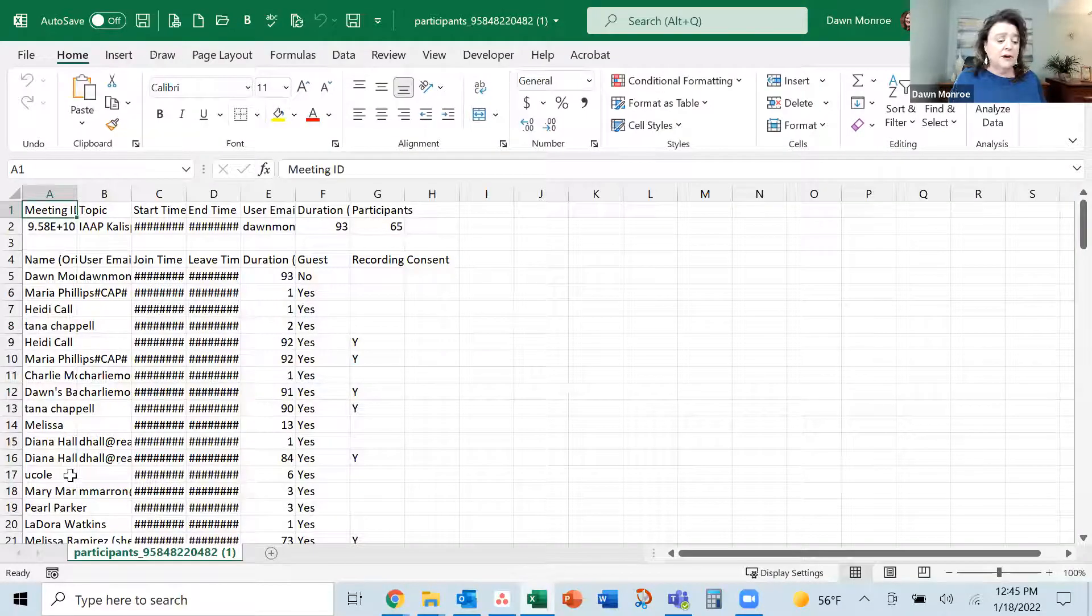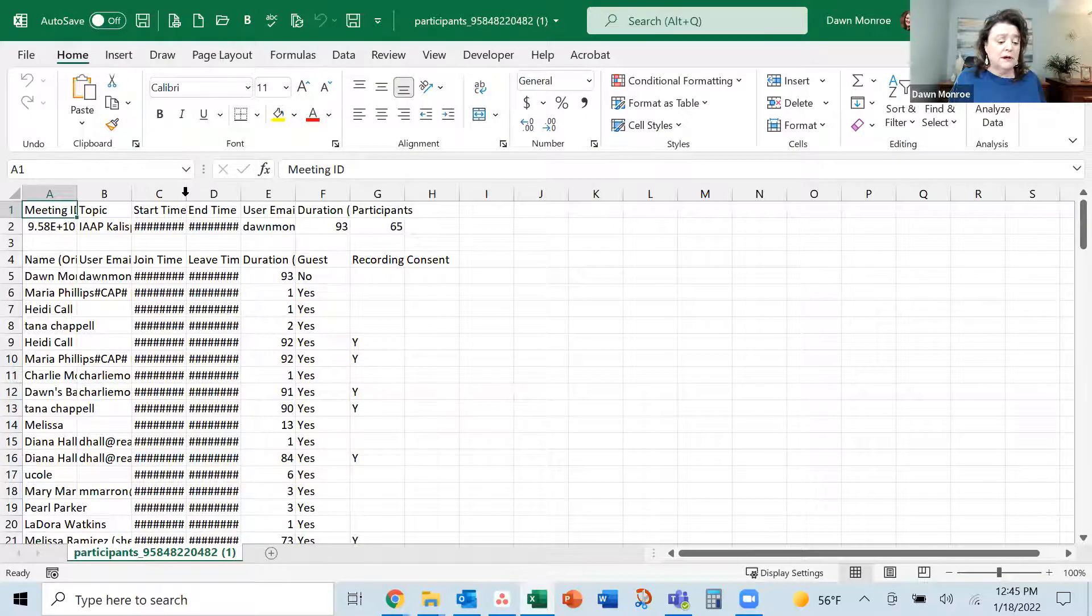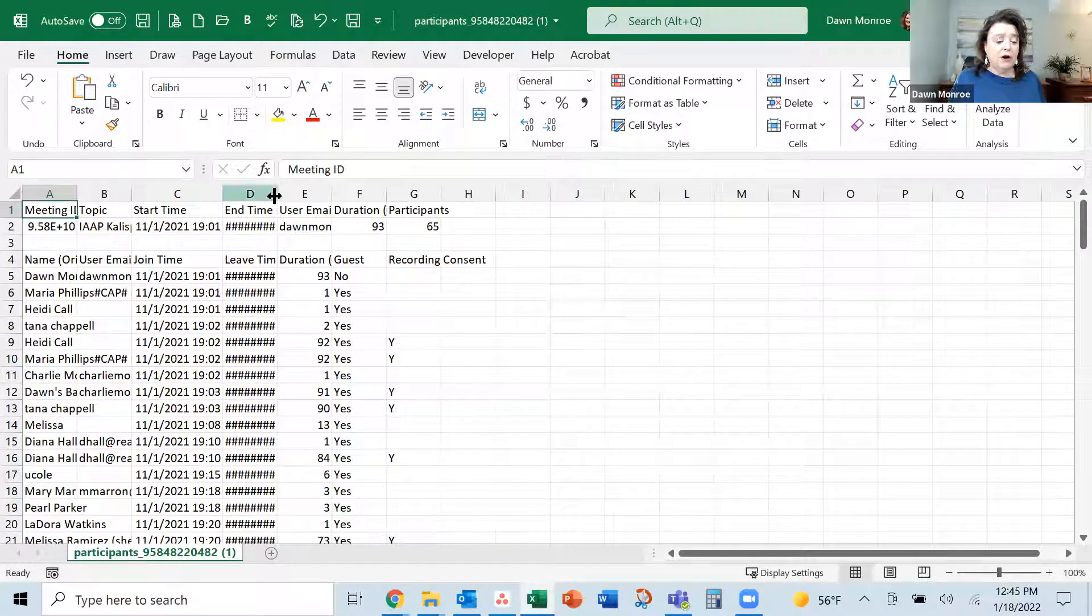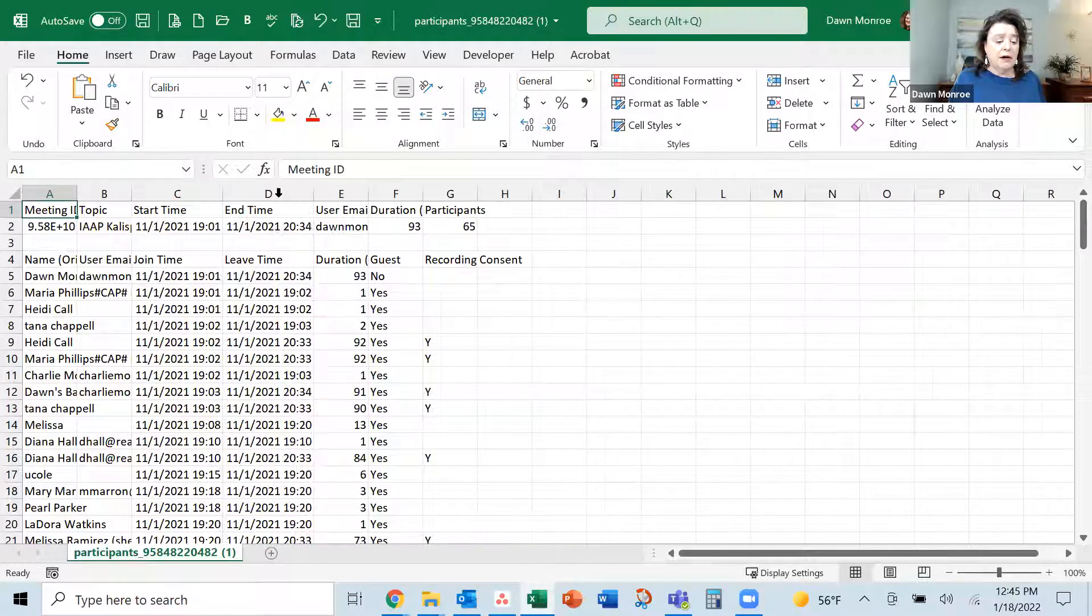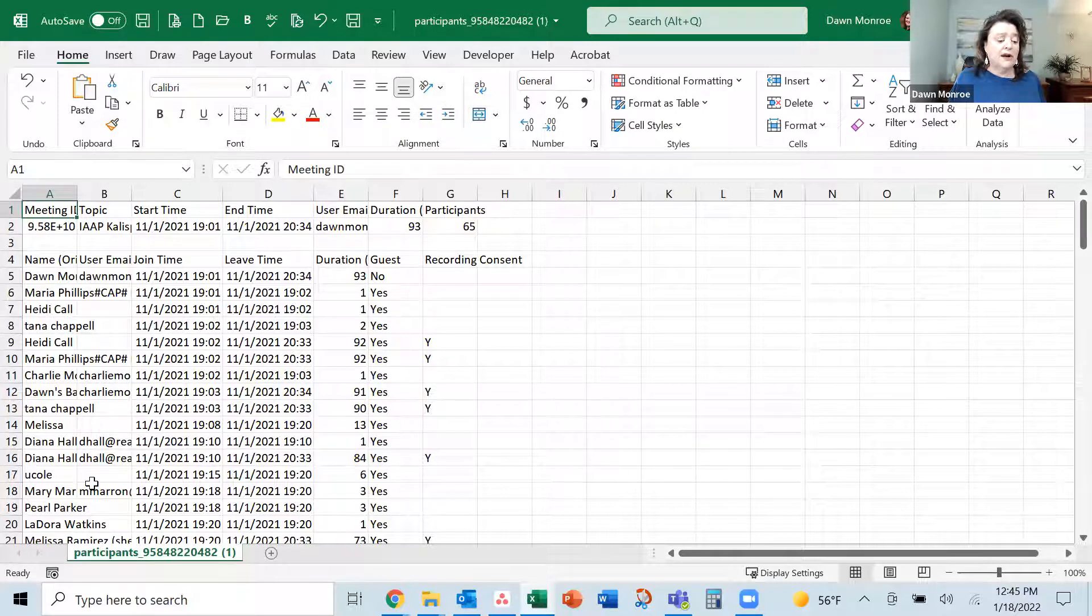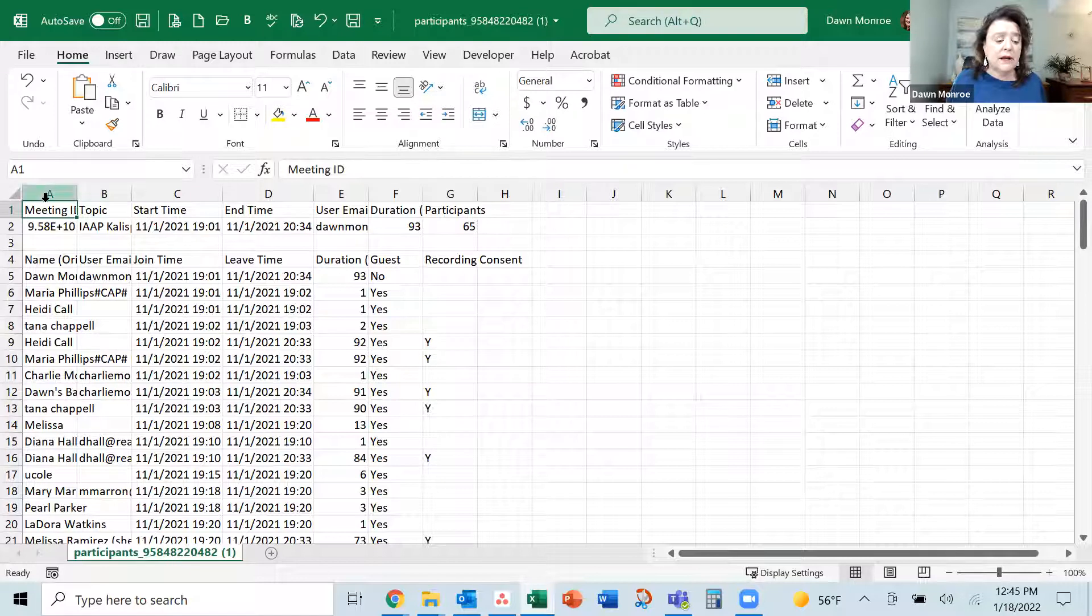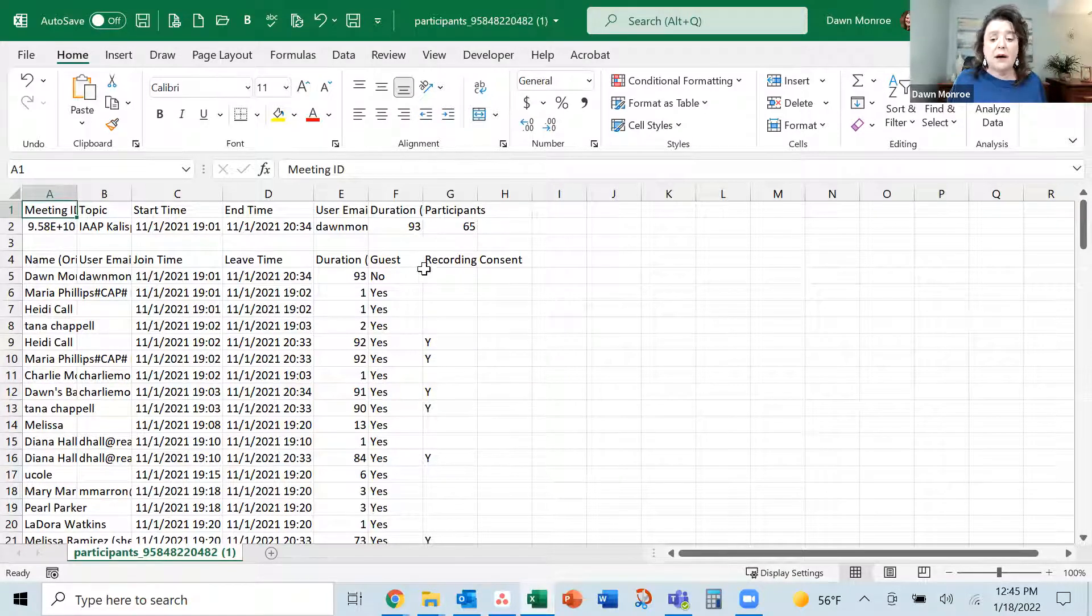And so here I have it. You can see our start and our end times, how long they were on. And then I get some information. I won't uncover that because it's got names and emails in it. But I'm also seeing the information about my meeting up top.